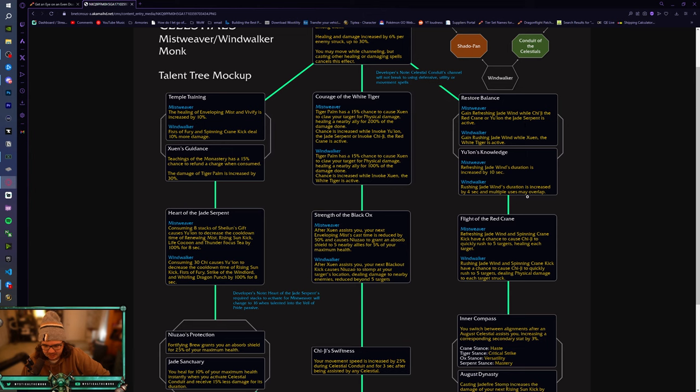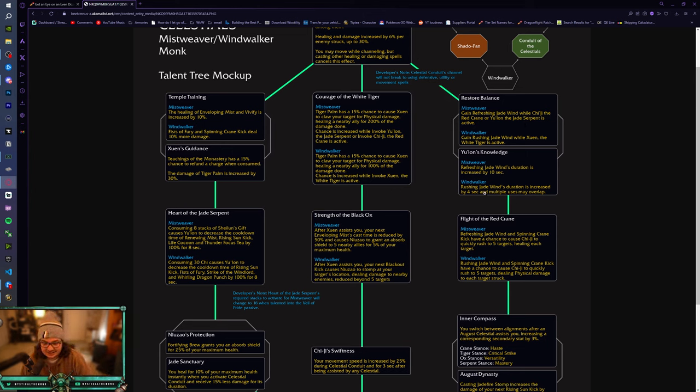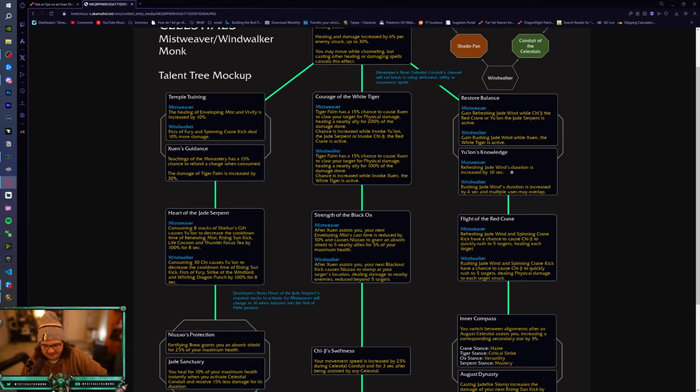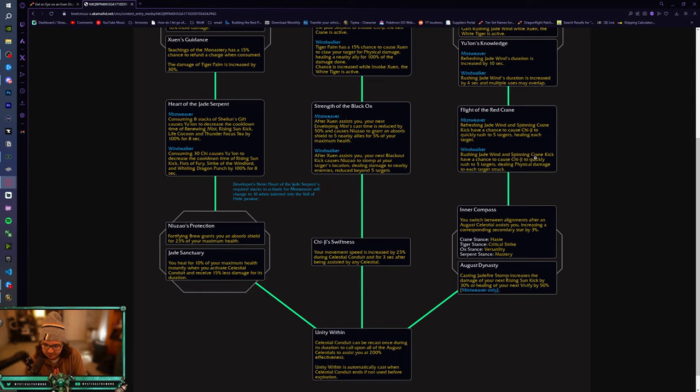Yu'lon's Knowledge, Refreshing Jade Wind's duration is increased by 10 seconds. Refreshing Jade Wind's duration is increased by 4 seconds and multiple uses may overlap. Okay, so you just have infinite Refreshing Jade Winds. So if you manage your mana well, you can just have permanent Refreshing Jade Wind. Flight of the Red Crane, please let me fly. Please.